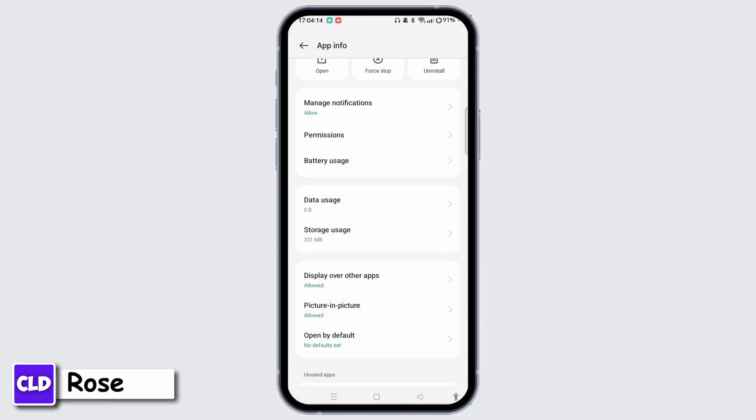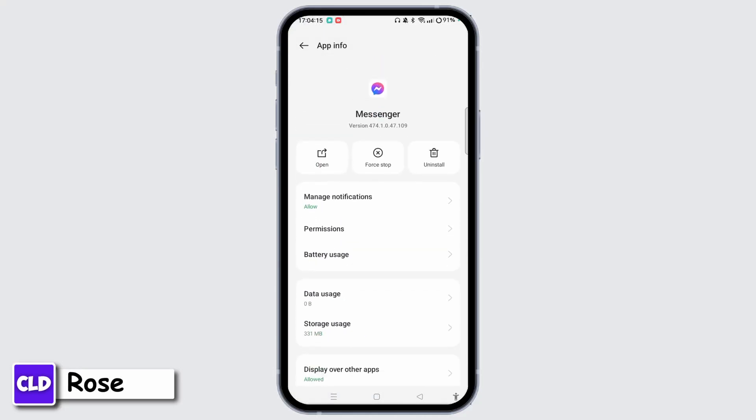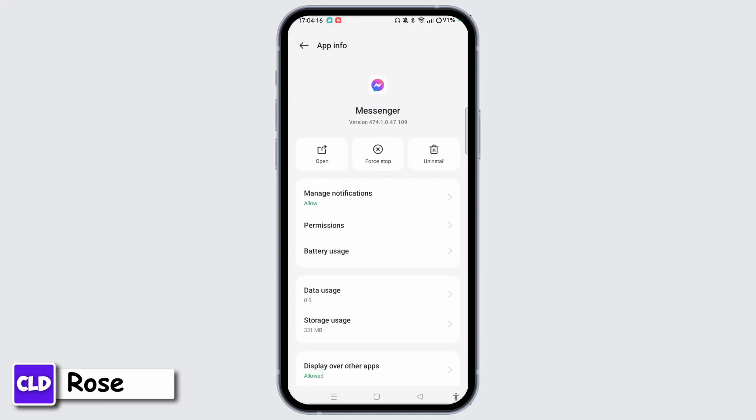Once you have done that, another step you can do is reinstalling Messenger. If the problem persists, try uninstalling and reinstalling the Messenger app. This can resolve any corrupted files or settings causing the issues.